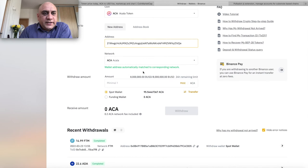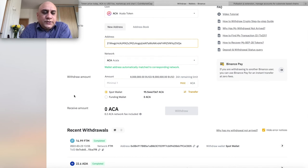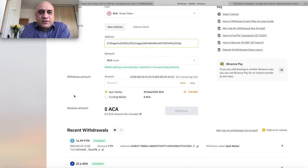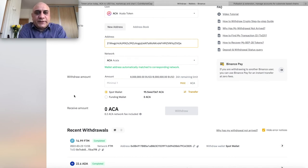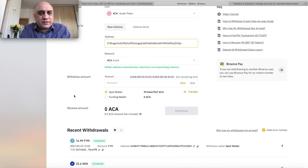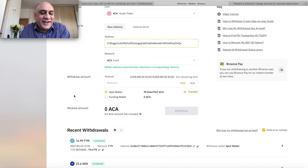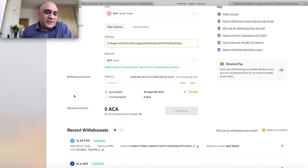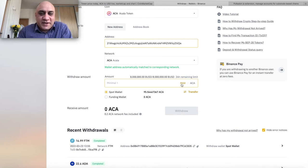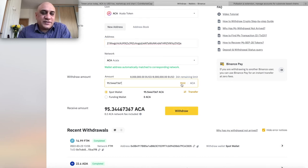Obviously, it has automatically matched that it is Acala. Usually, what I tend to do is I will only send a small piece, like $5 to $10. But these are all rewards and I didn't buy them. So, I'm not bothered. I'm just going to hit max here. So, that's $95. Just going to hit withdraw.